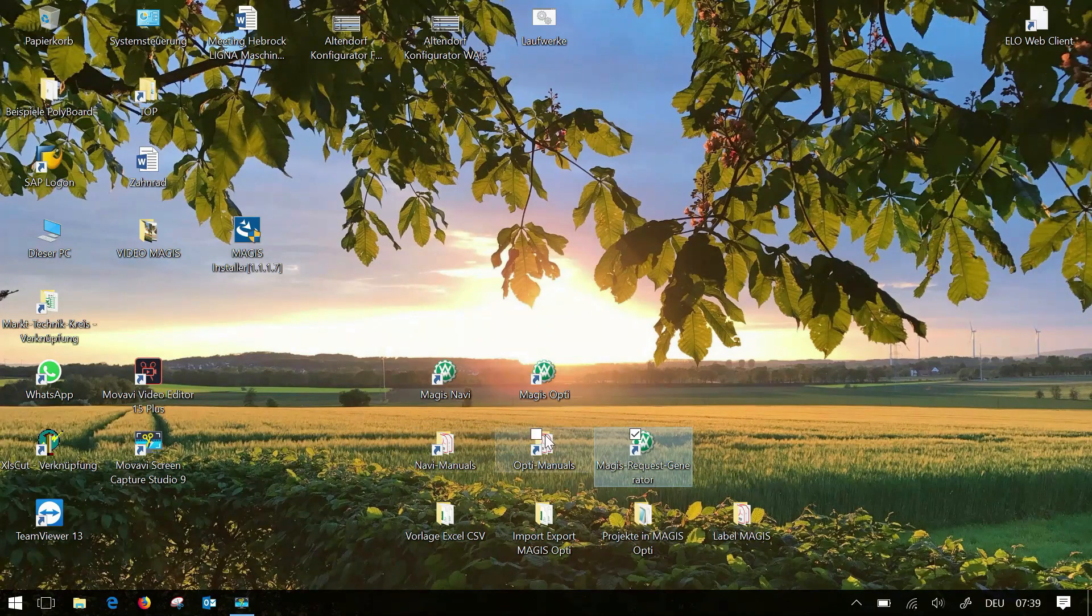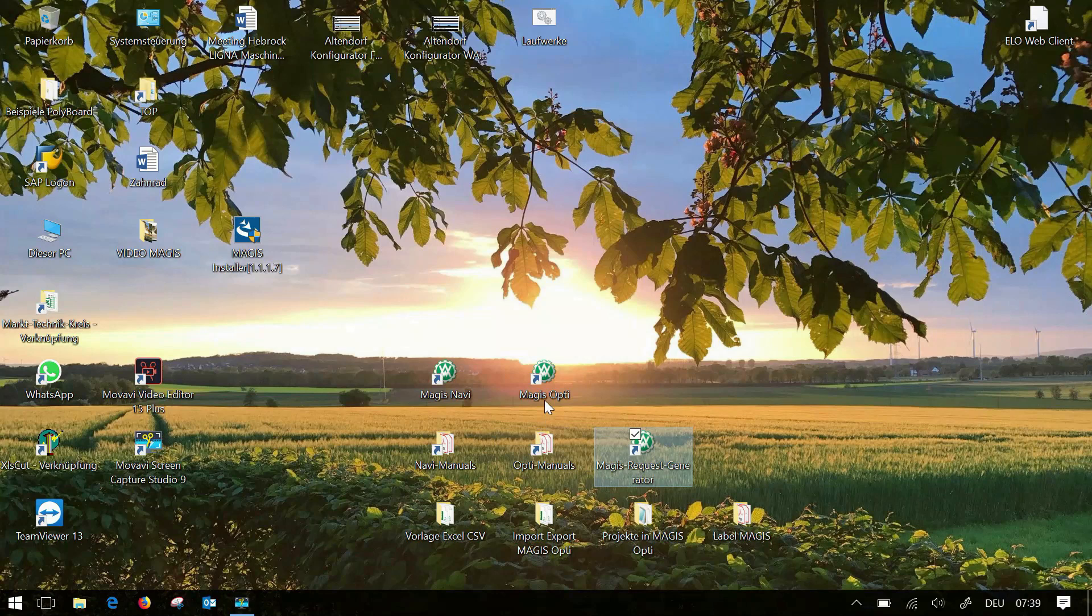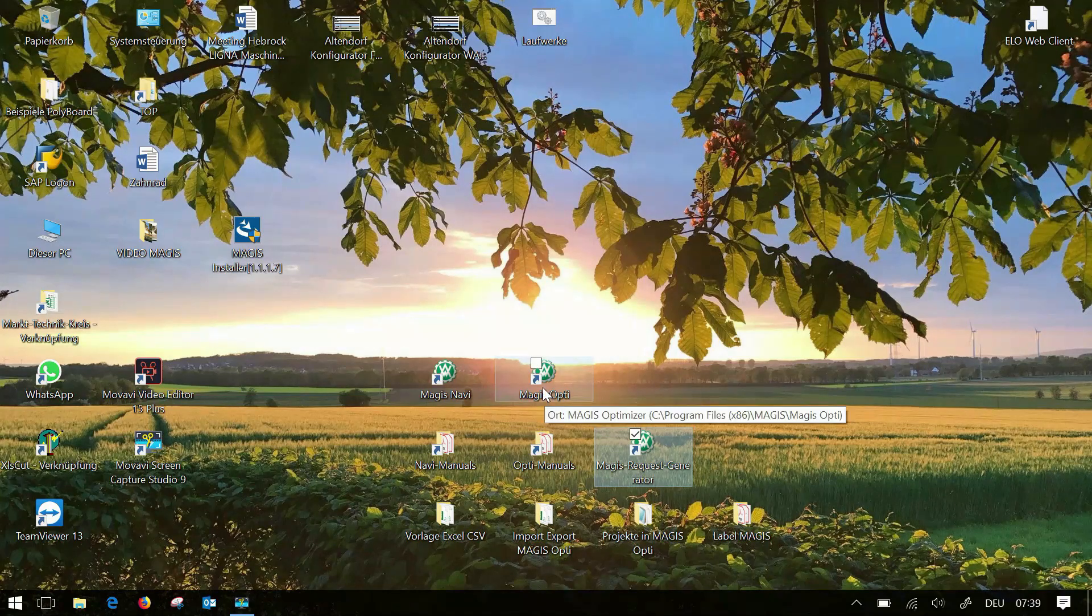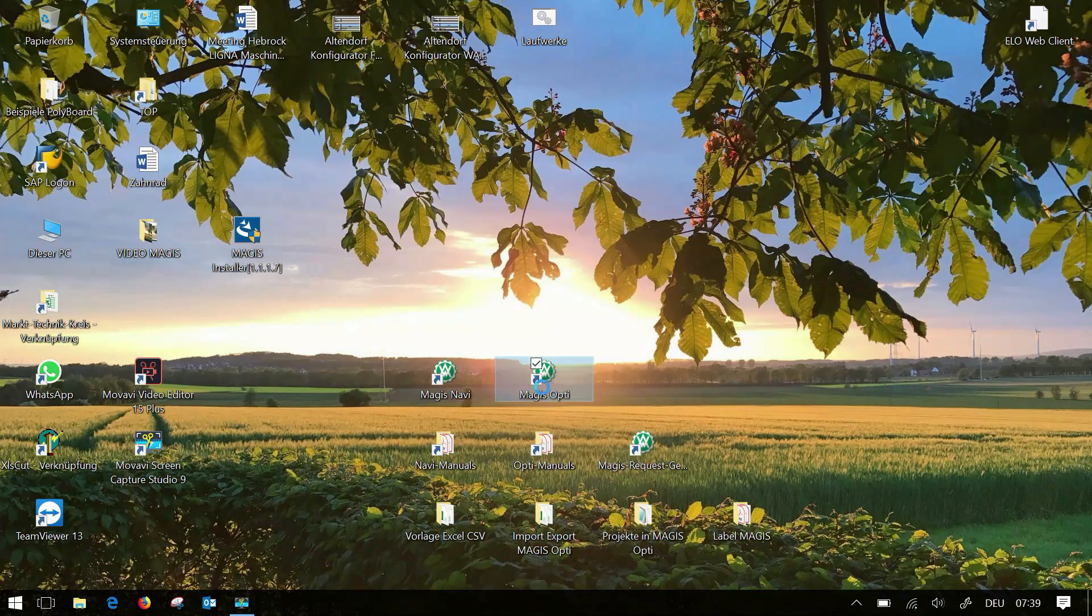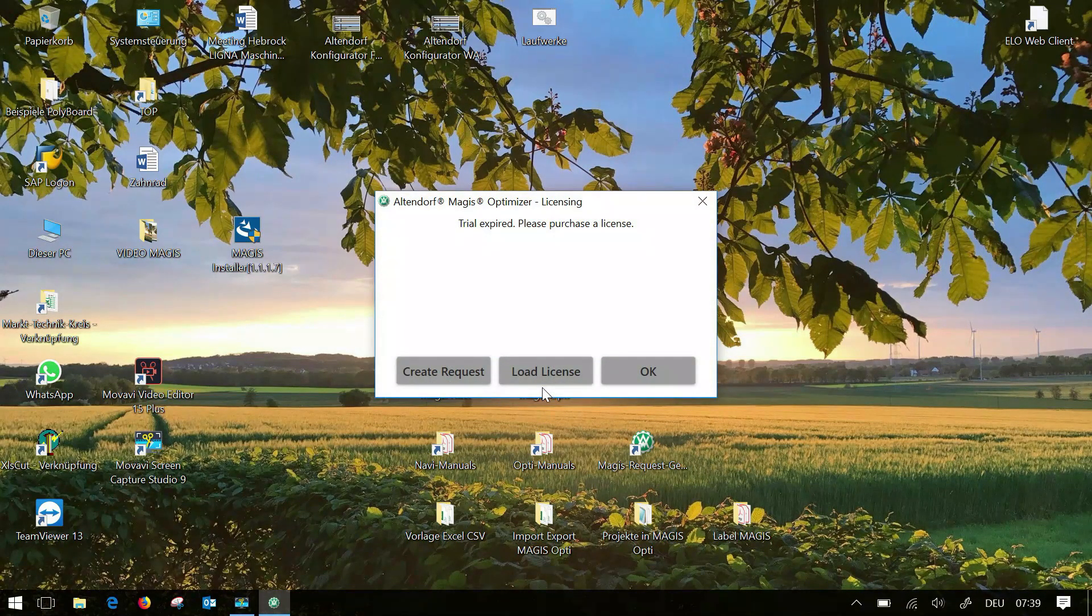When you purchase the software you can use it for 30 days without a license. In order to be able to continue using the program after 30 days you must request a license from us. If you open the program you will also be notified within this period.